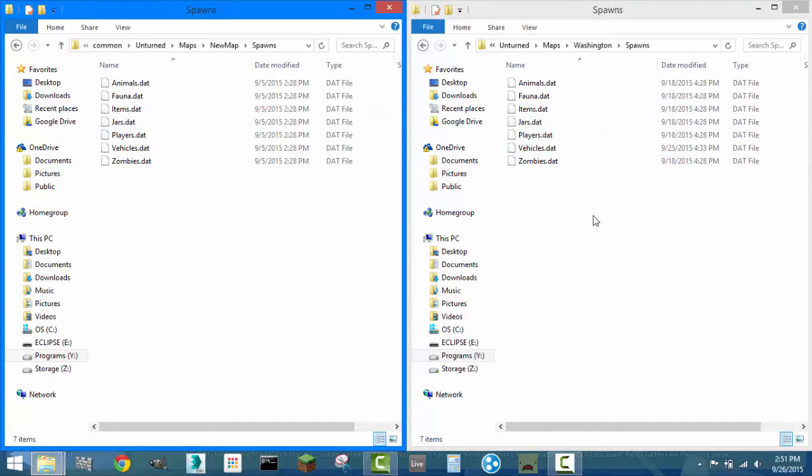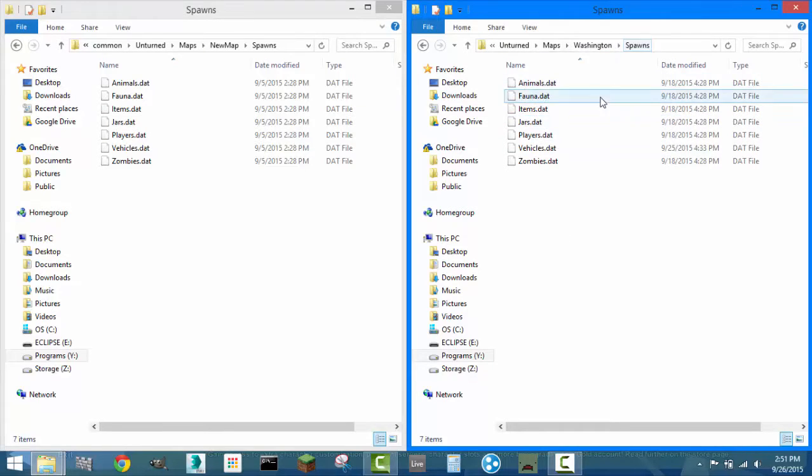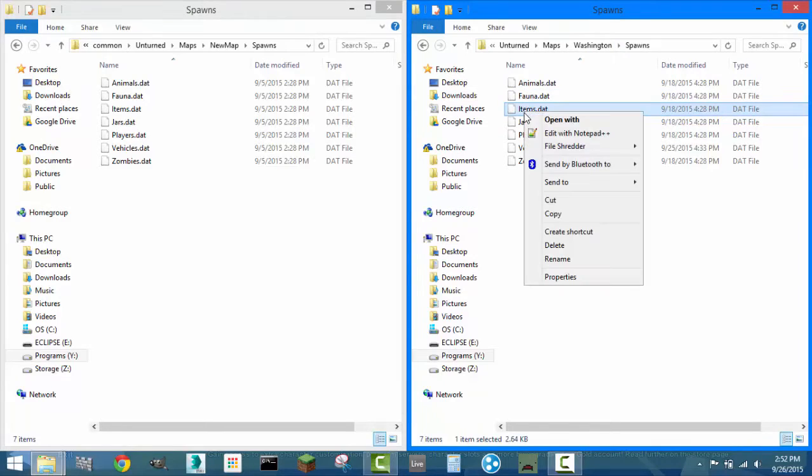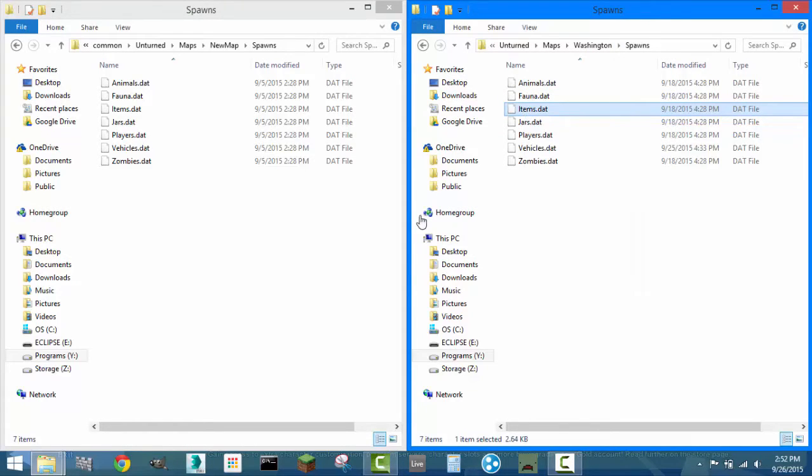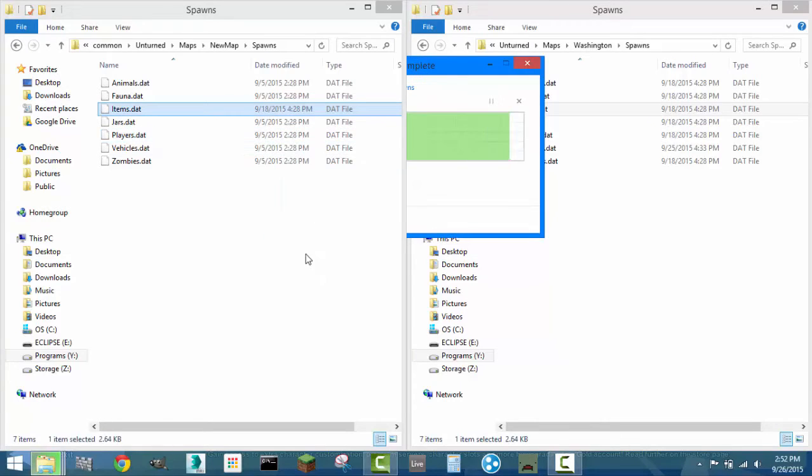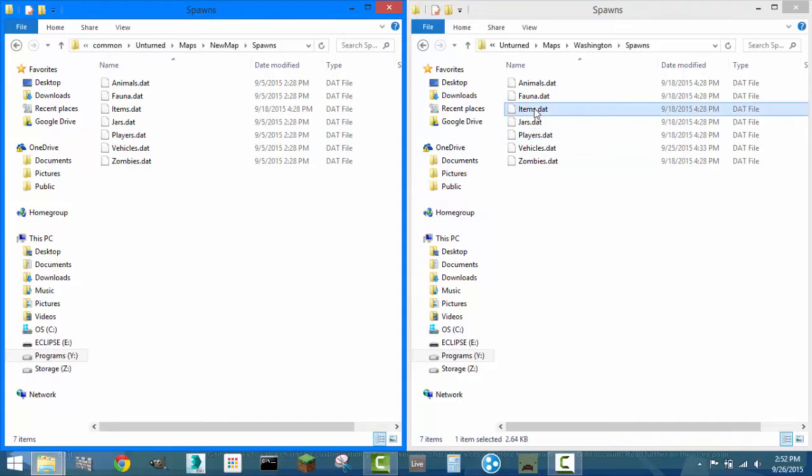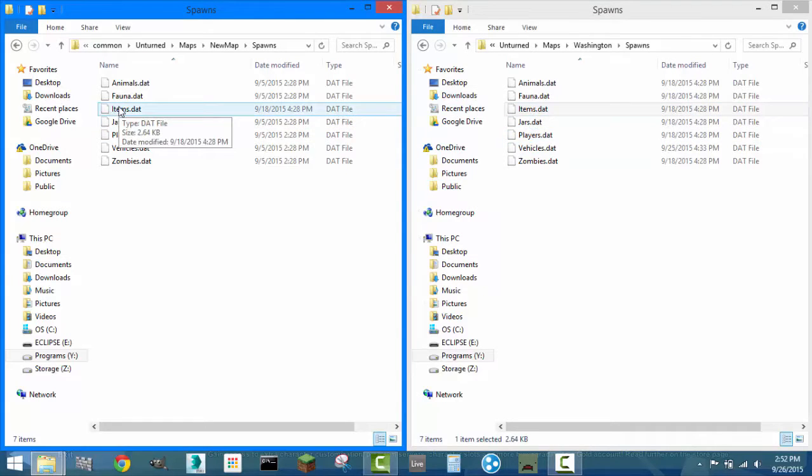What we're going to want to do is, I want to transfer the items from Washington, because they've got nice, cool items, new guns, and stuff like that. So, I'm going to copy this, and I'm going to paste it over here. I'm going to replace the file, and it's really as simple as that. I have just copied the item data over here.